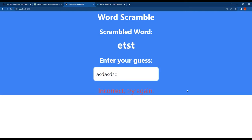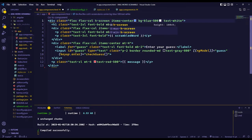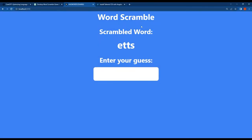Now everything is working as we expected. Next let's apply the blue background color to this whole screen. We can do this by adding the h-screen Tailwind CSS utility class to this div. Now our word scramble game looks awesome.